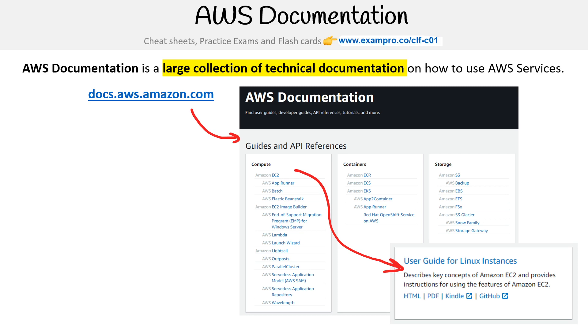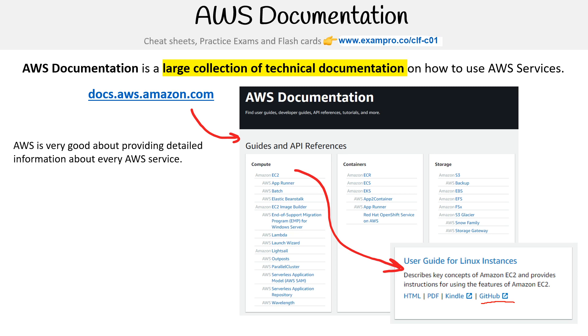You'll notice there's a link to GitHub, and that's because all of these docs are open source and you can contribute to them if you choose to do so. I've done so multiple times in the past — it's quite fun.